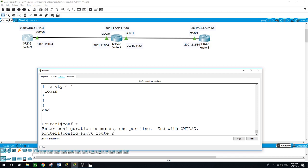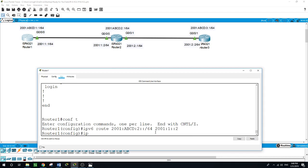Let's first do the loopback of Router 2. To reach the loopback of Router 2, the next hop will be via Router 2's interface IP address: 2001:1::2. That completes the route to Router 2's loopback. Now let's do the loopback of Router 3 using 'IPv6 route'.